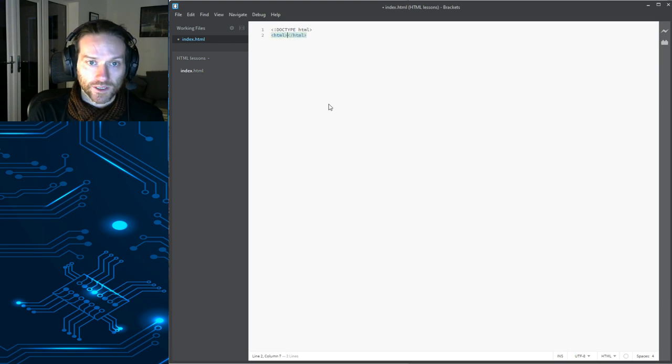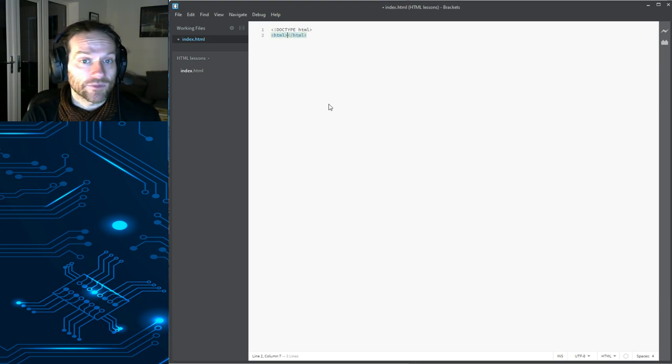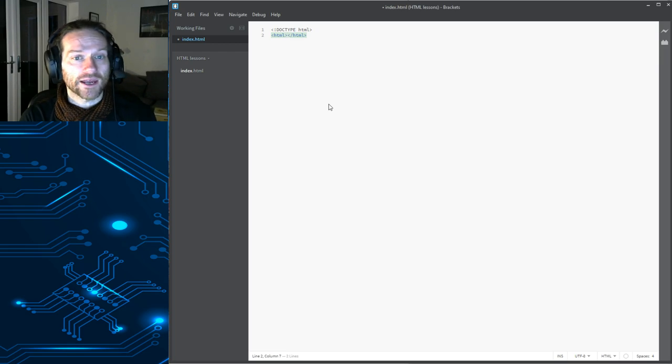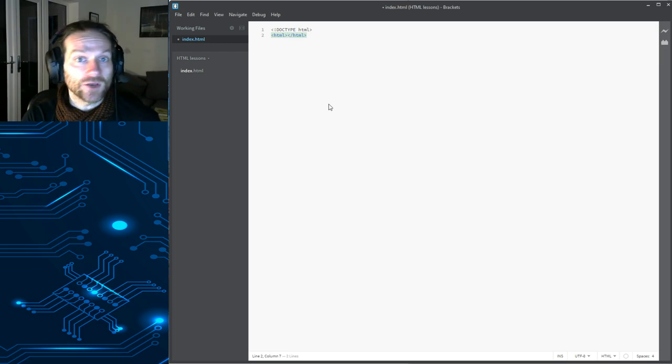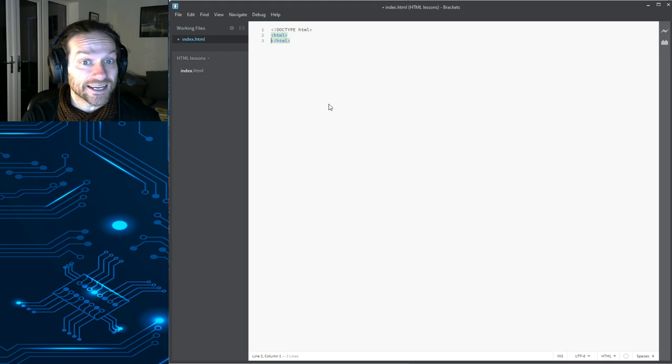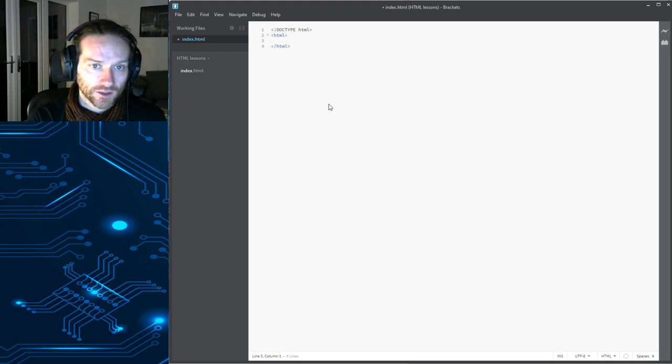HTML is our opening tag. You'll notice as well, something cool that Brackets does is when you create an opening tag, it automatically closes the tag for you. So, you won't be forgetting to close tags. It's really, really useful.